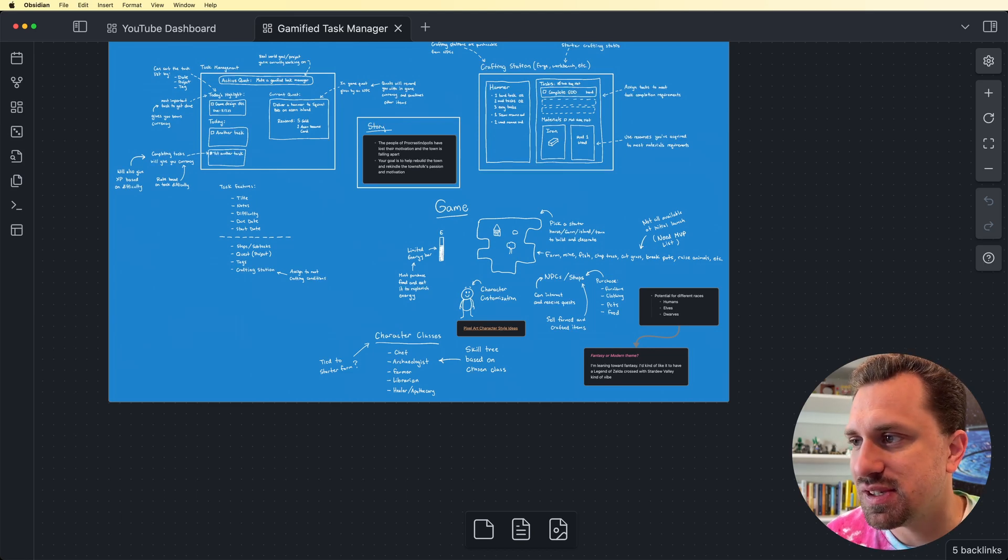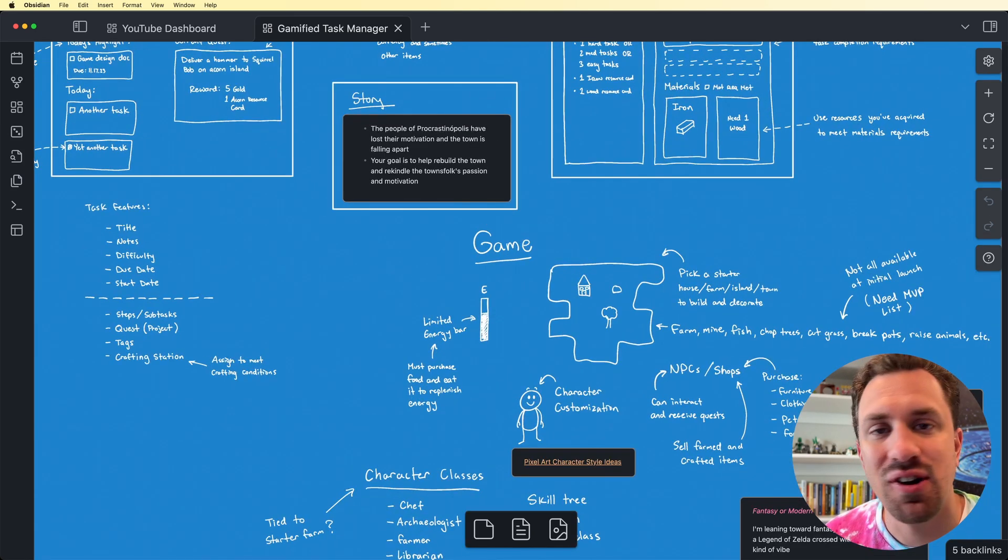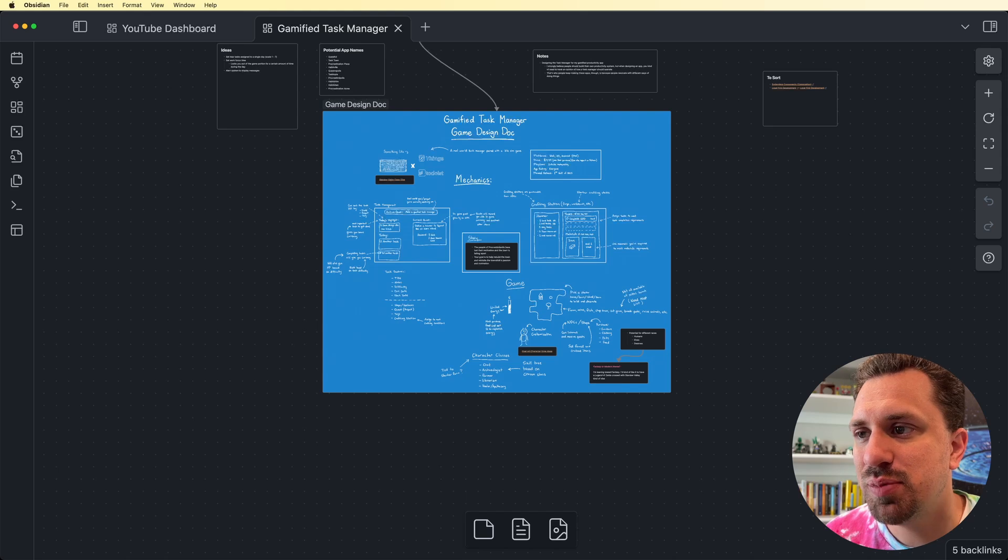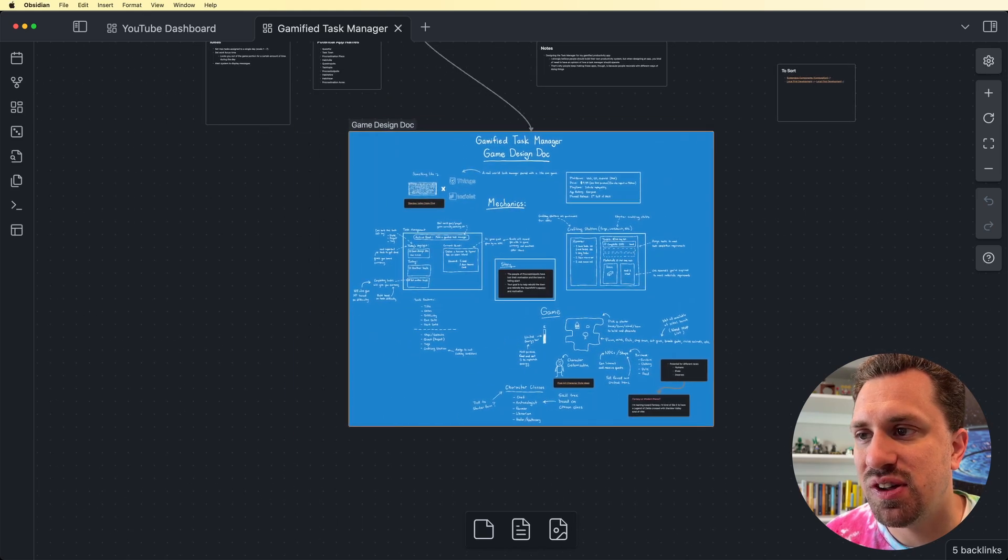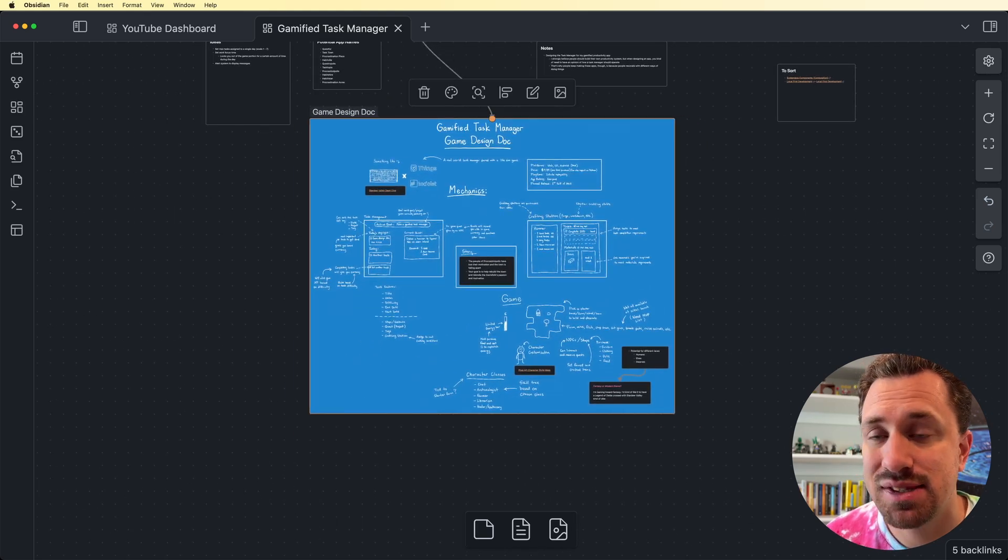I didn't have an idea of the story yet when I first wrote this handwritten note. So I've added that in as a card here. And because it's a group, I can grab this and move it around and all the cards stay in place.